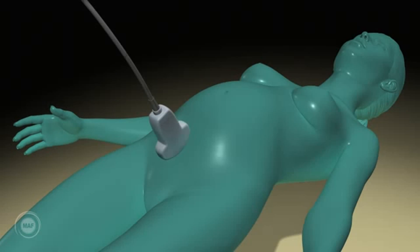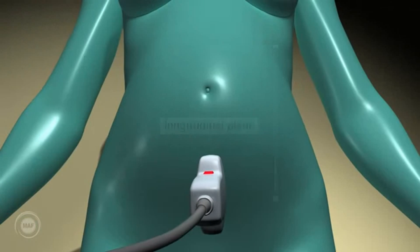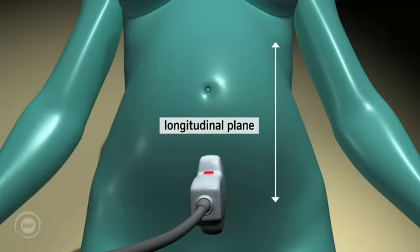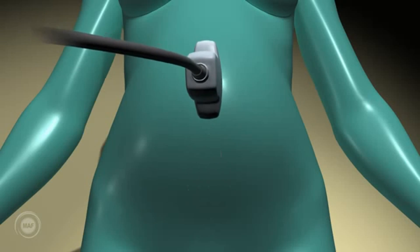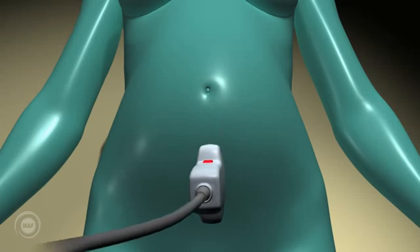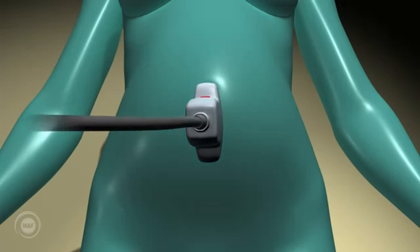Longitudinal. When initiating a scan, one always starts with a probe over the pubic bone of the mother in a longitudinal plane. This means the long axis of the probe is lined up with the long axis of the mother. We then scan systematically up and down her abdomen, taking slices lengthways.